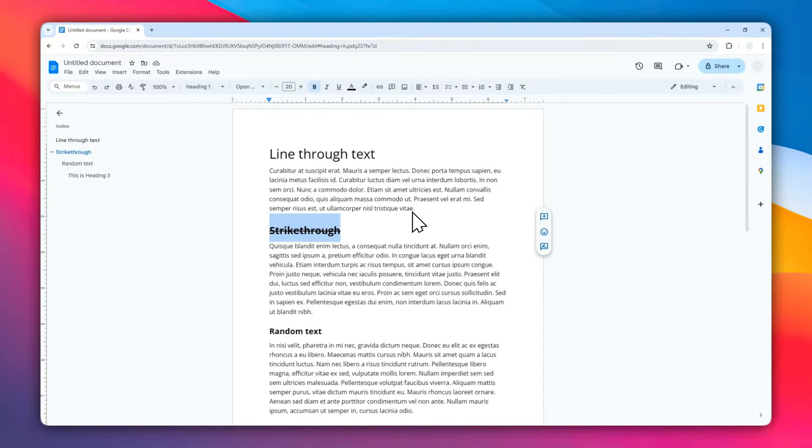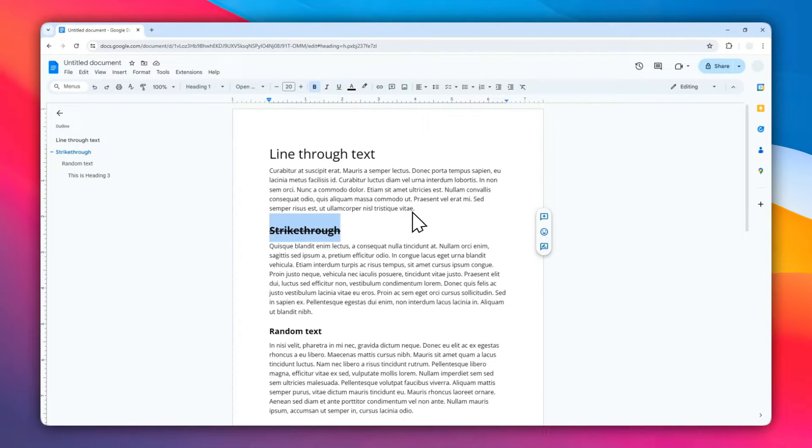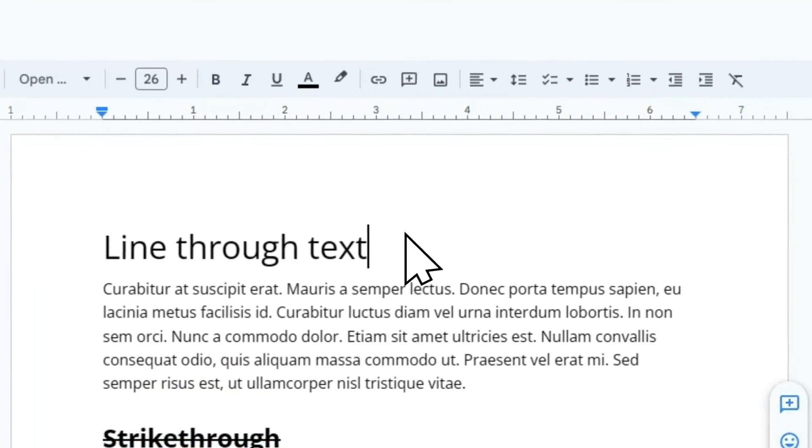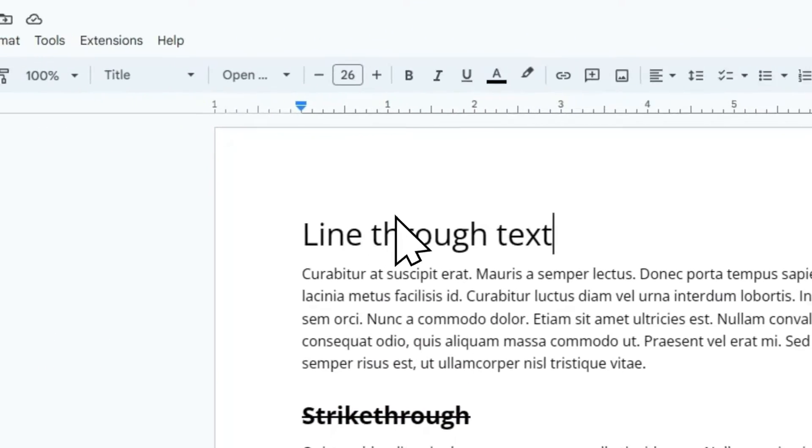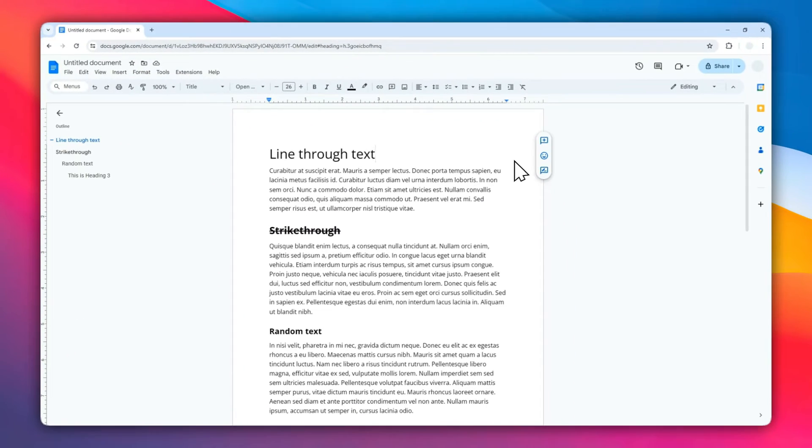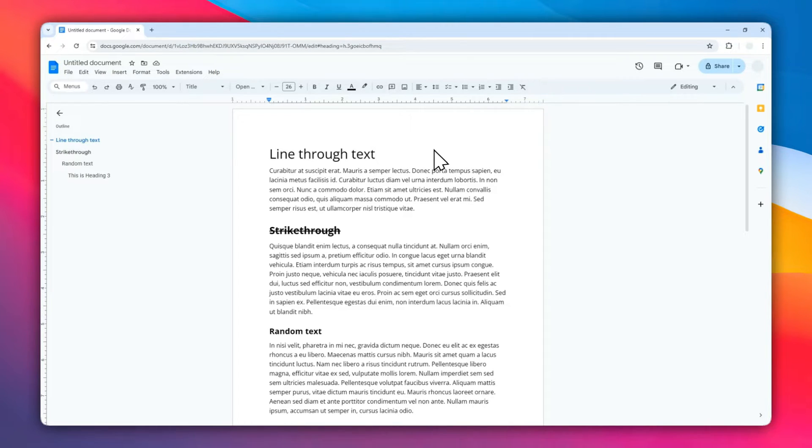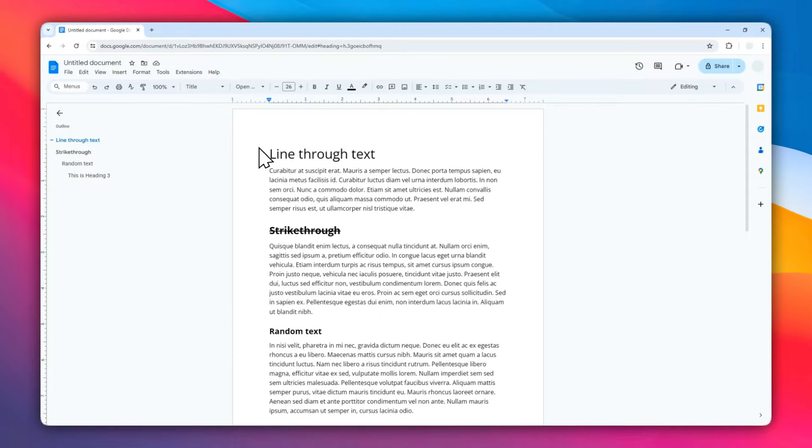Now for the second method, we are going to be using something else, but this method has the ability for you to adjust the thickness of the line. You can also change the color to be different than the text, and there are many customizations that will make this method even more attractive than the first one. Let me show you. I have this text that I want to put a line on top of. The first thing I need to do...